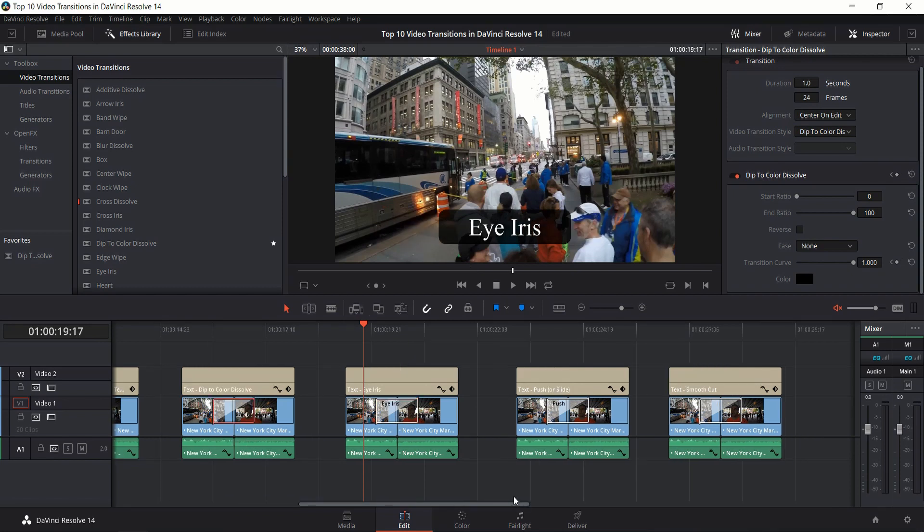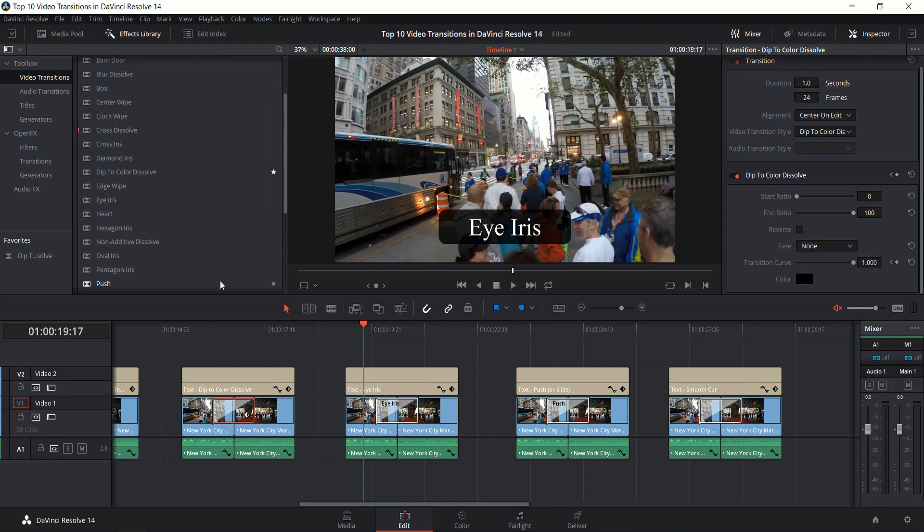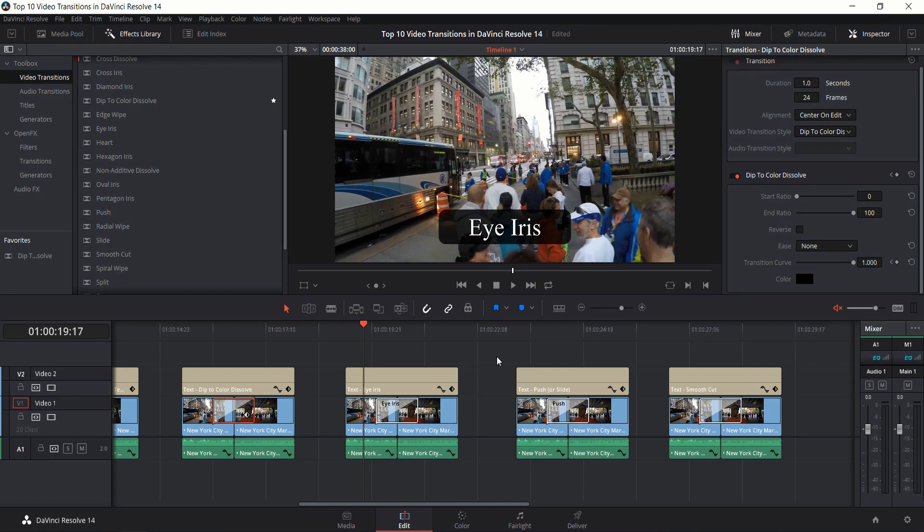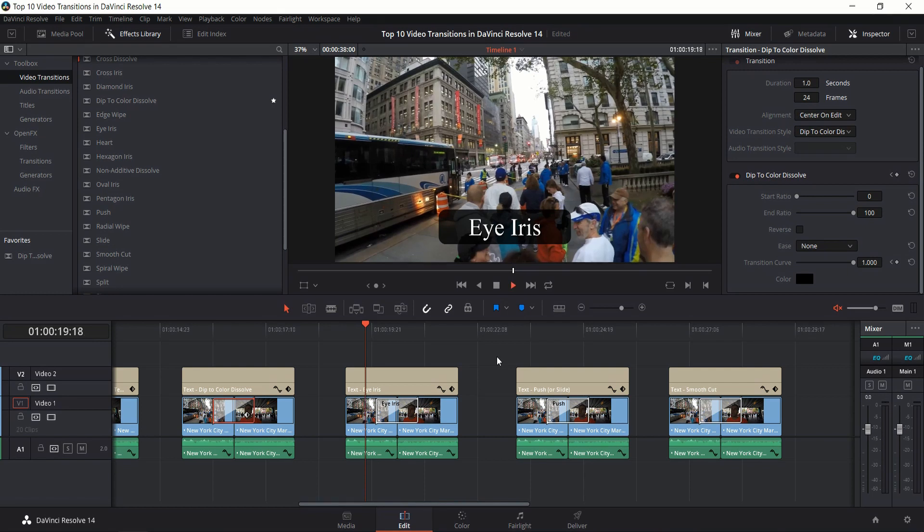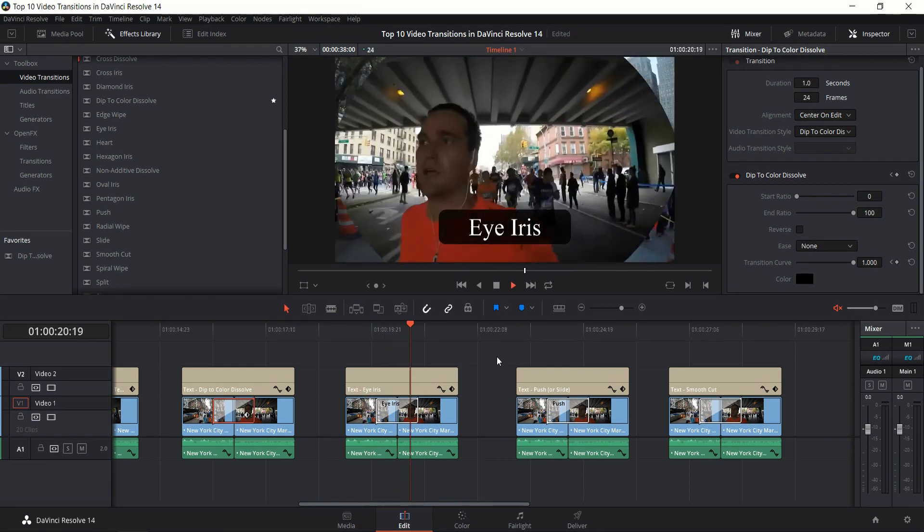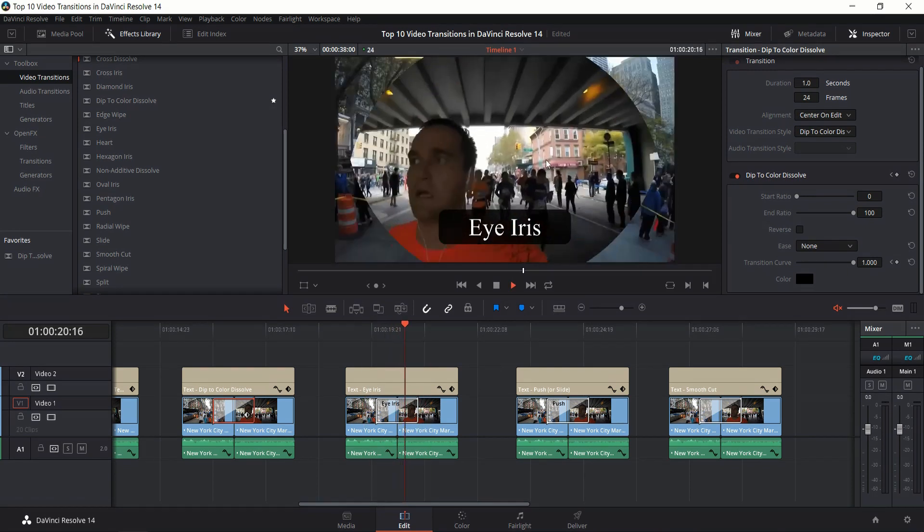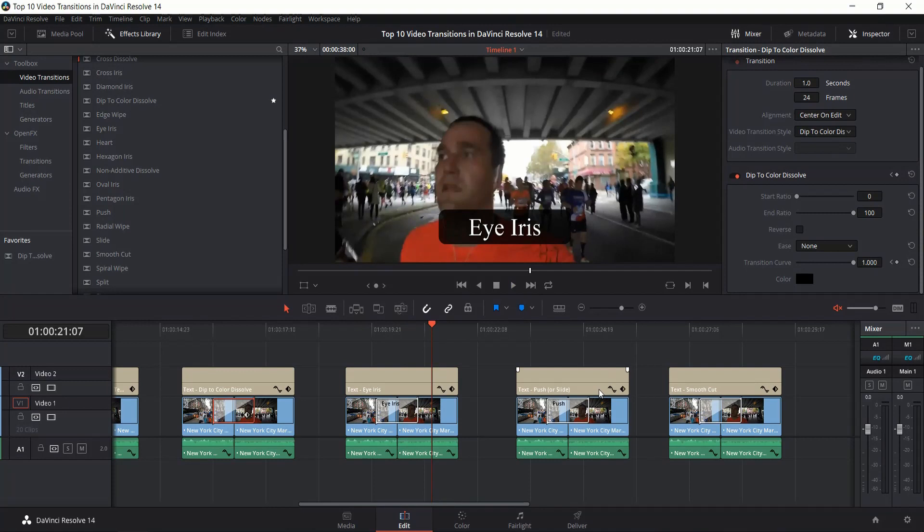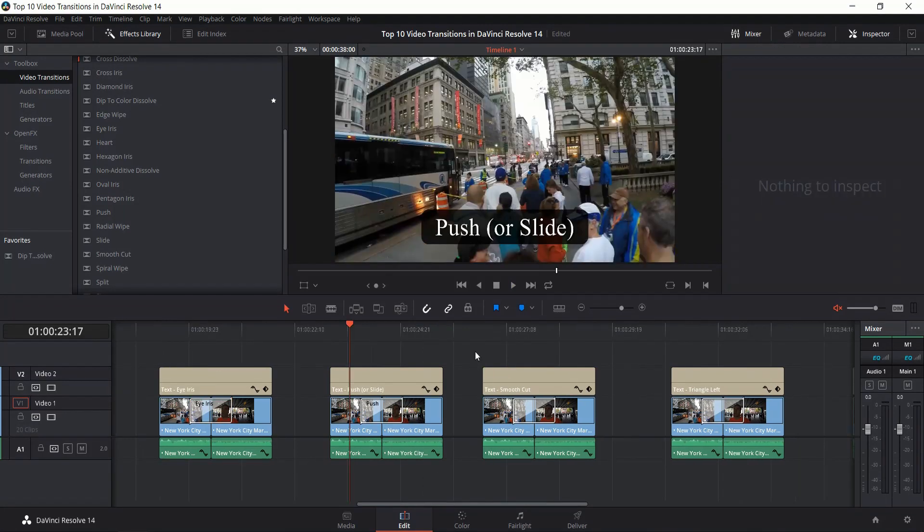Next up is the Eye Iris transition. This will have the second clip fade in with the eyeball shape. It's very similar to the Oval Iris except an eye shape I think is a little bit more interesting.